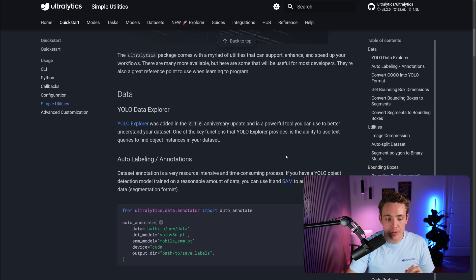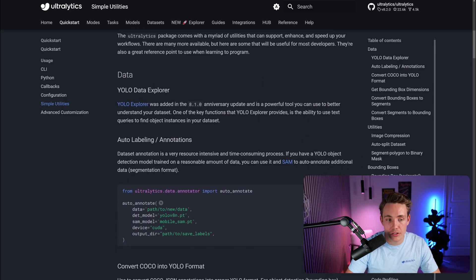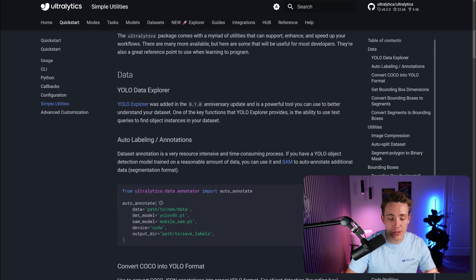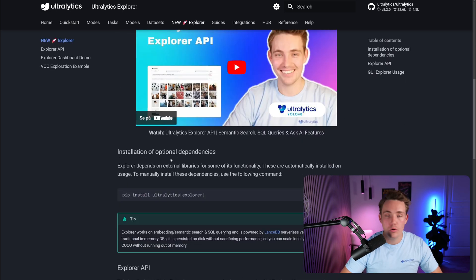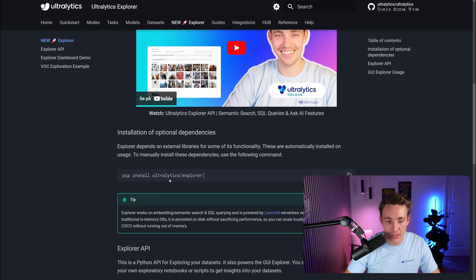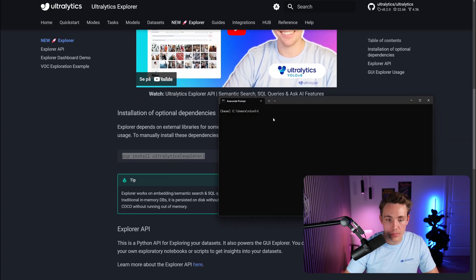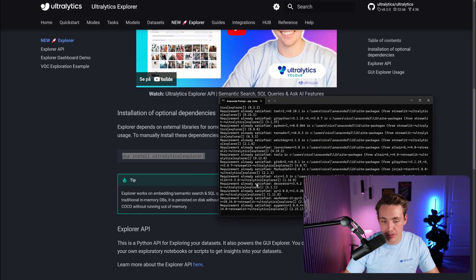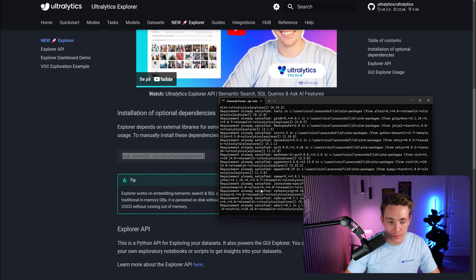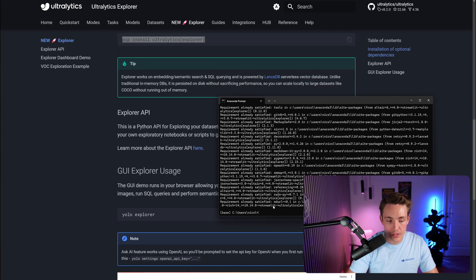Let's go in and take a look at the YOLO Data Explorer. We already have a video for that. The only thing we have to do is go in and pip install the Ultralytics Explorer. Go inside our terminal, paste it in. We can see my requirements are already satisfied. Then we can just call the command YOLO Explorer.